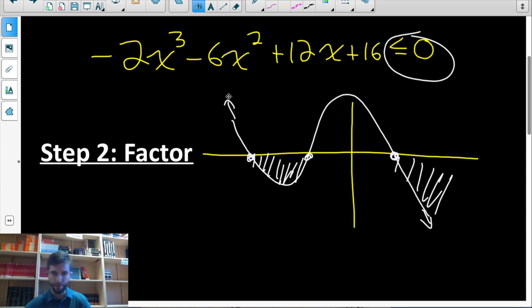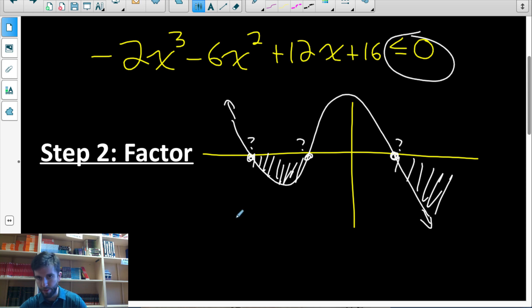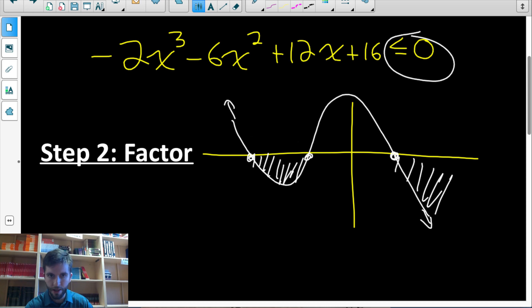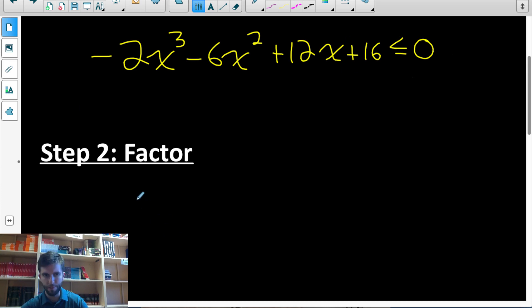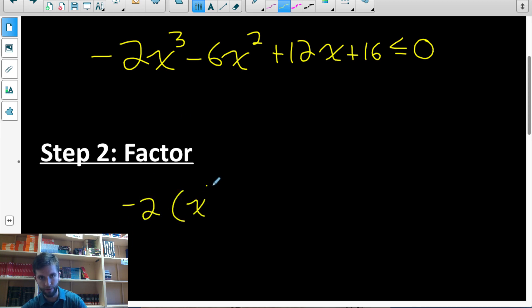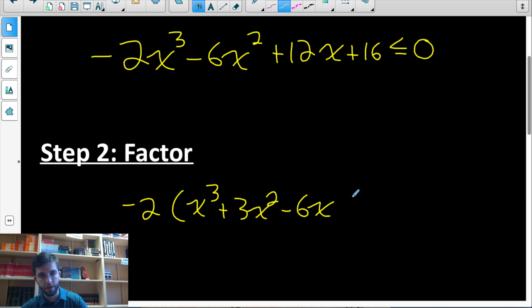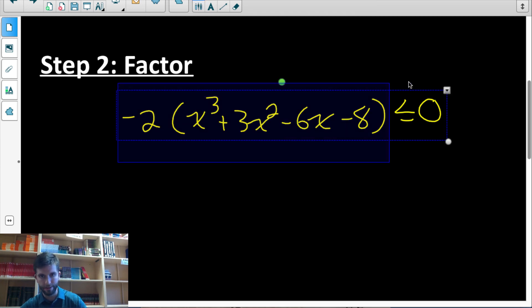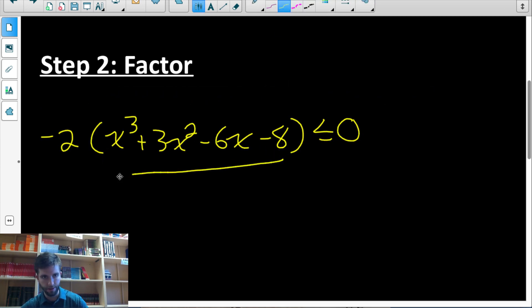In order to graph this perfectly accurately, we need to find the x-intercepts — where the function switches from being positive to negative or vice versa. To find the x-intercepts, we need to get the polynomial into factored form. That's why step two is factoring the polynomial. When factoring, step one should always be to check for a common factor. I noticed I could factor out negative two from all of the terms.